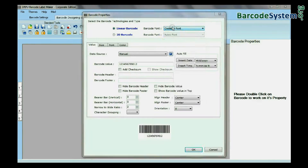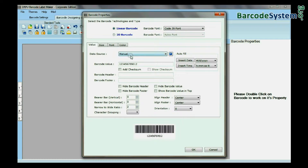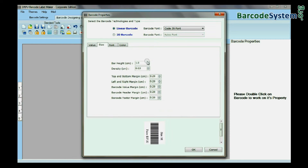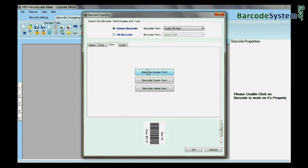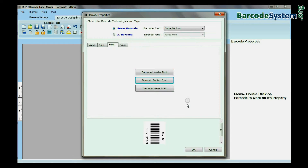Double-click on Barcode and select Barcode Font. Type the Barcode Value, Header, and Footer. You can also change the size, font, and color of your barcode.